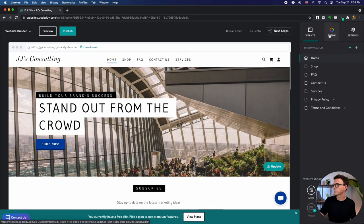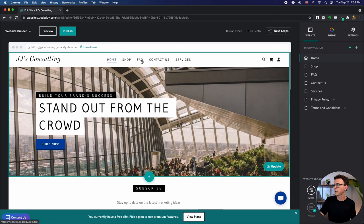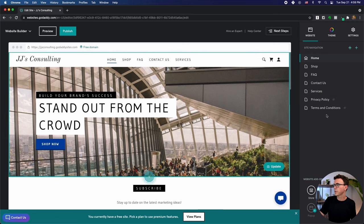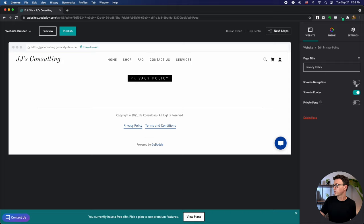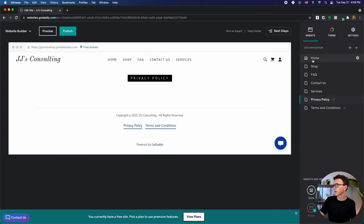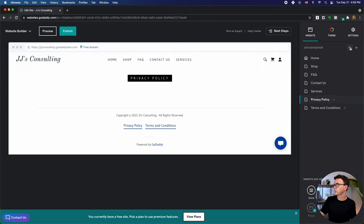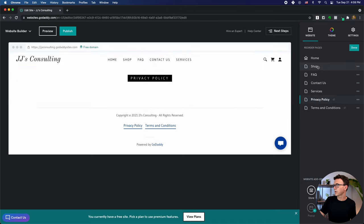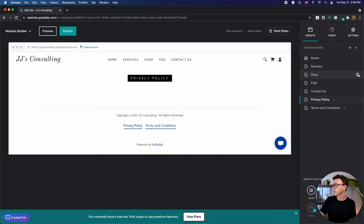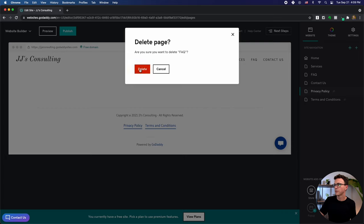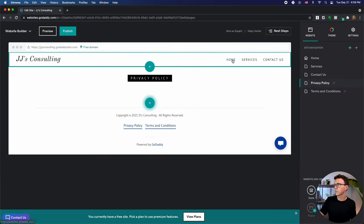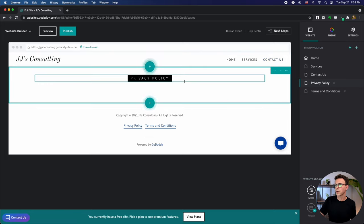Let's start customizing the pages. Along the side, you have 'Edit Website,' 'Theme,' and 'Settings.' Under site navigation you can see which pages are included — Home, FAQ, Contact, and Services are all on the menu. Privacy Policy is shown in the footer but not in navigation. If you want to reorder pages, click 'Reorder Pages' and drag them where you want. You can also delete pages you don't need — let's delete the Shop page and the FAQ, leaving just Home, Services, and Contact Us.